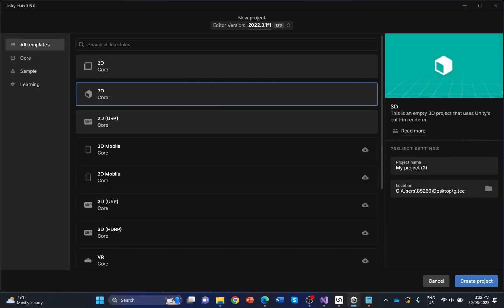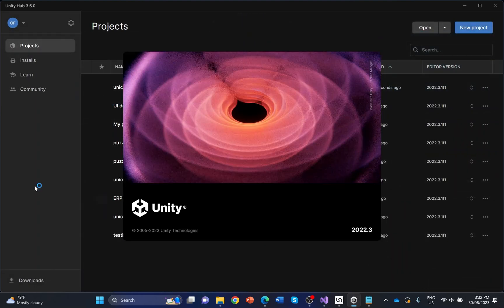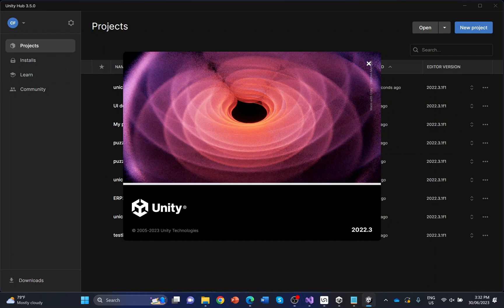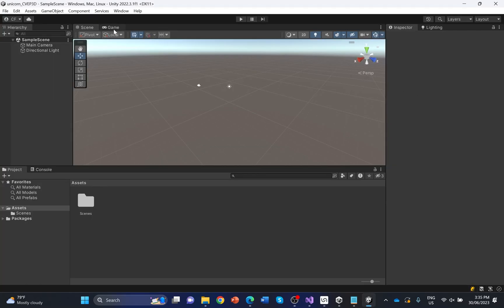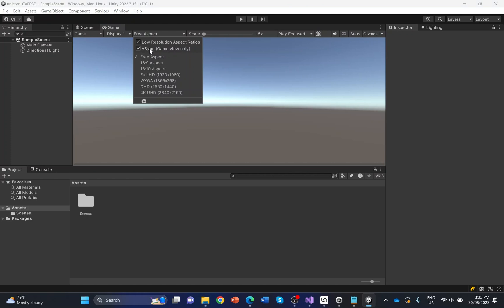First of all, you have to create a new Unity project. I select the 3D project for this example. Before starting with the actual game development, we have to apply some settings. Click the game tab and ensure that V-Sync is enabled. V-Sync ensures that the BCI can be synchronized with the computer display properly.